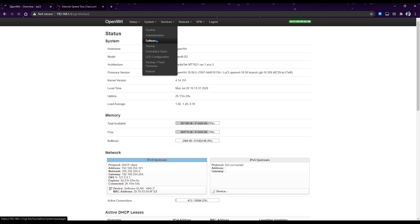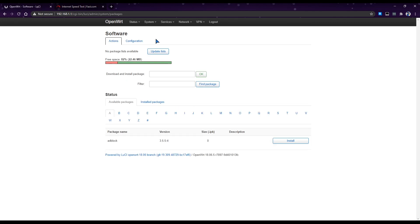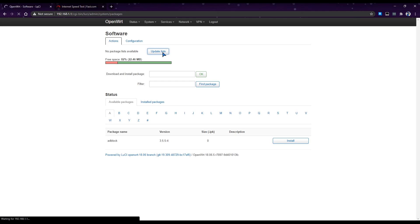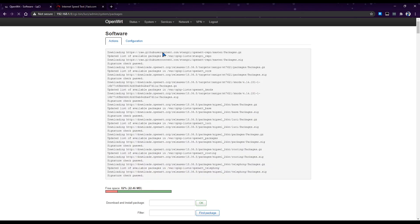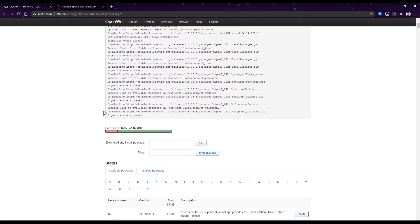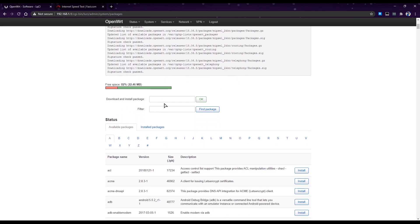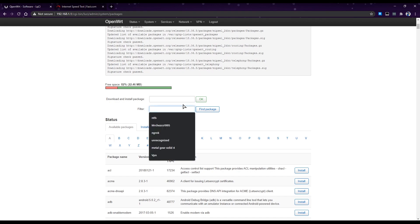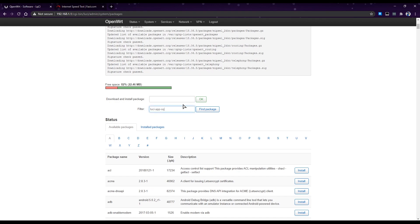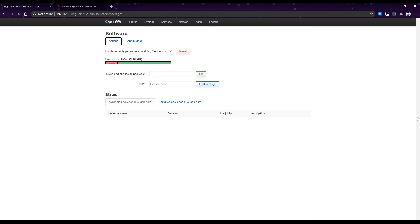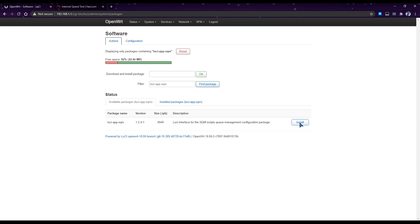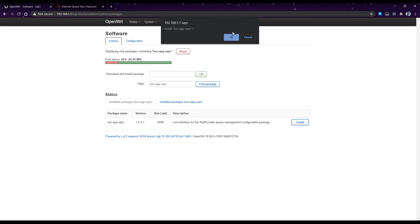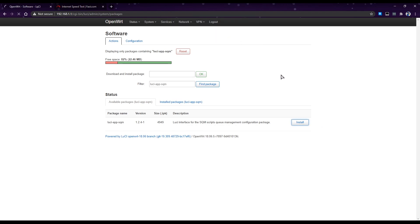Okay now that's all done, we need to go search for Lucy app dash sqm. Find and install, yes.